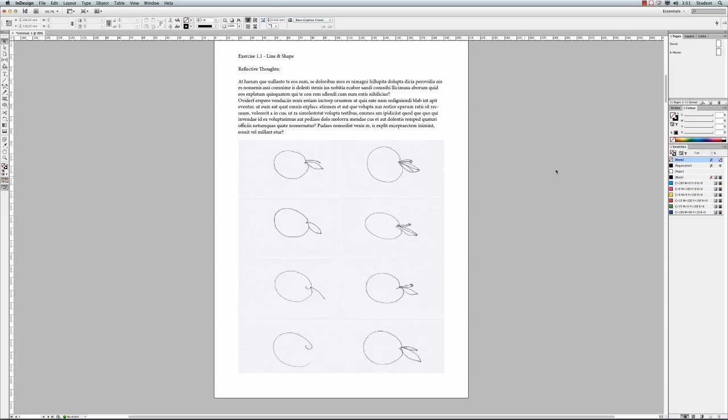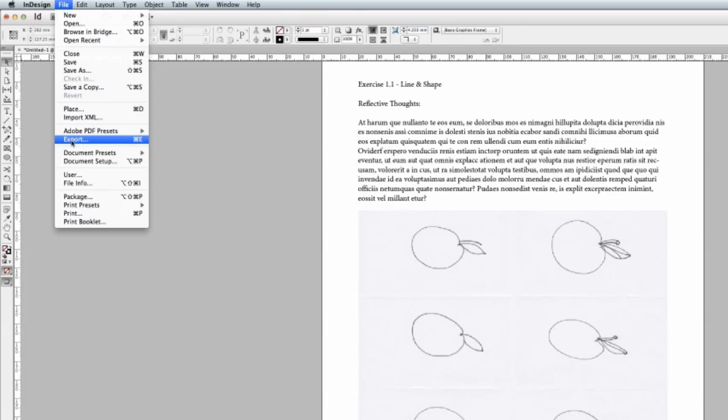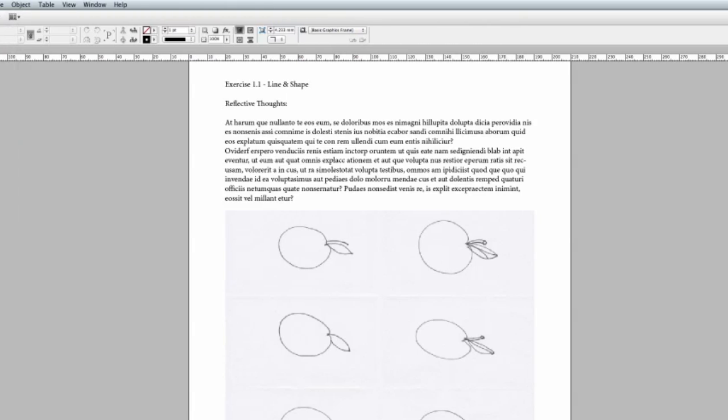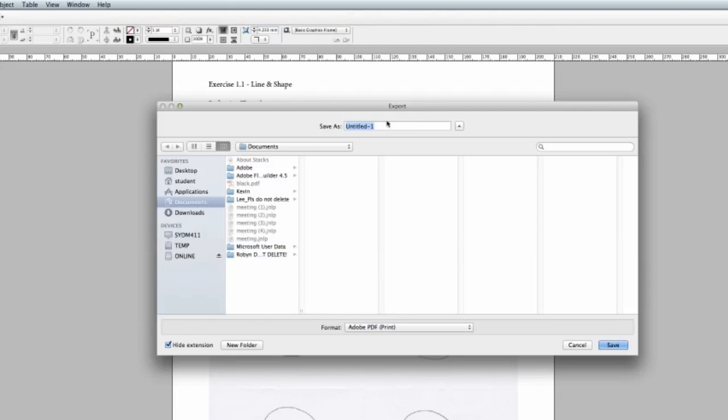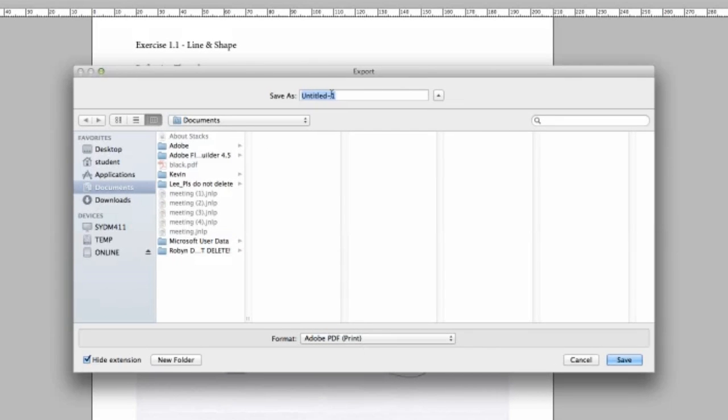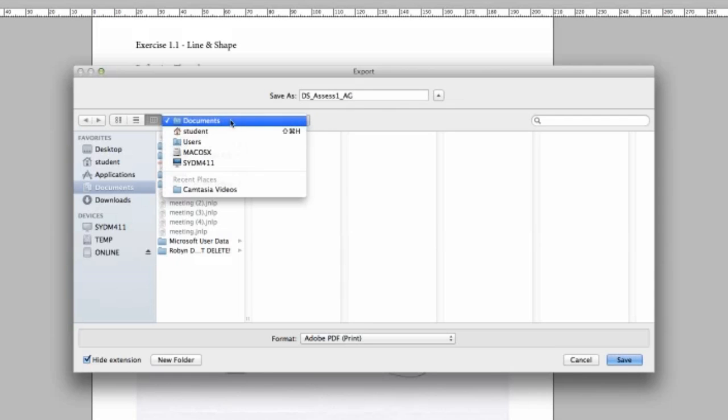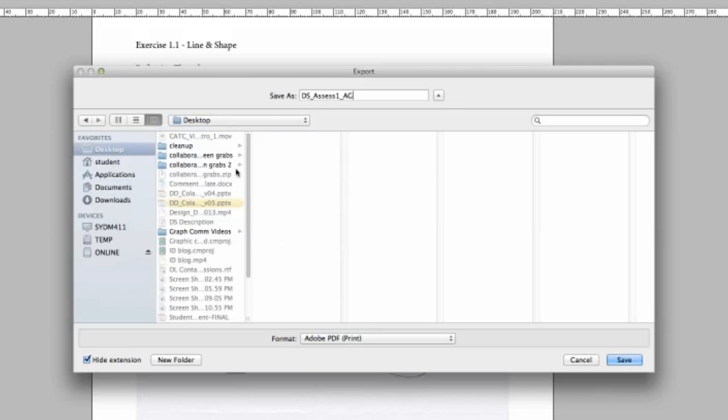Now the last thing we need to do is turn this into a PDF. So quite simply, all we need to do is go up to File, down to Export. So we're exporting a PDF, we're not saving or saving as. We're exporting this out as a PDF. And we'll get the export dialog box. So what we're going to do is go to Format, make sure that's on Adobe PDF Print. What we're going to do is save this as, and now this is a special naming convention that you should be using. We're going to go DS for design software, underscore, assess one, underscore, your initials. Mine are AG. And that's all you need to do. So it's just telling us that this is design software assessment one and your name. Then you can go Save, making sure you know where you're going to save it. I might actually save this to the desktop this time.